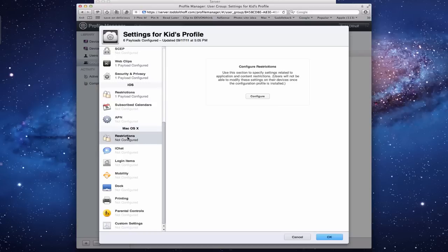Now you can do the exact same thing with your Mac. You can do Restrictions. You can configure iChat for everyone.